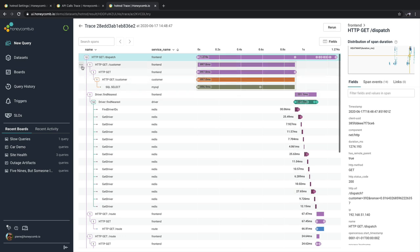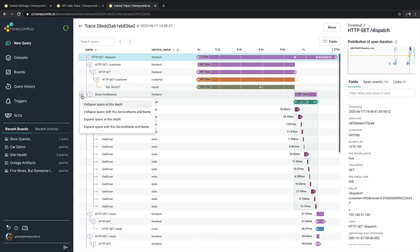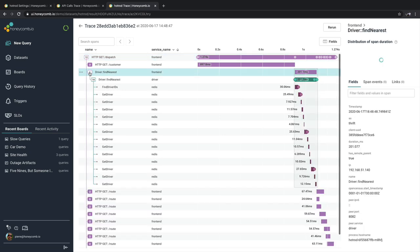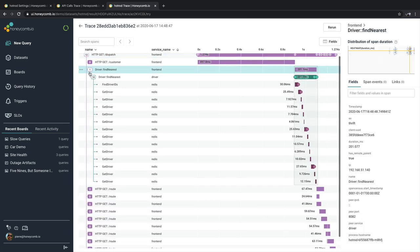To help with that, Honeycomb will offer a three dot menu at every single level inside of your trace itself. So you can click on that and collapse or expand based on the level in question. And once you've done that, now we can explore and zoom in on what we really care about.